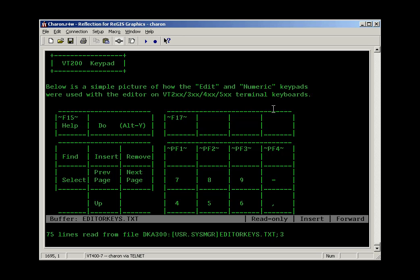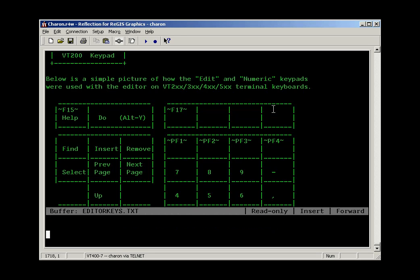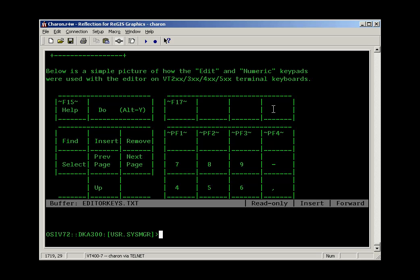At this point, if I type PF4, which is the command key, and I type the word exit, which is normally how you would save a file and exit the editor, it exits without making changes.